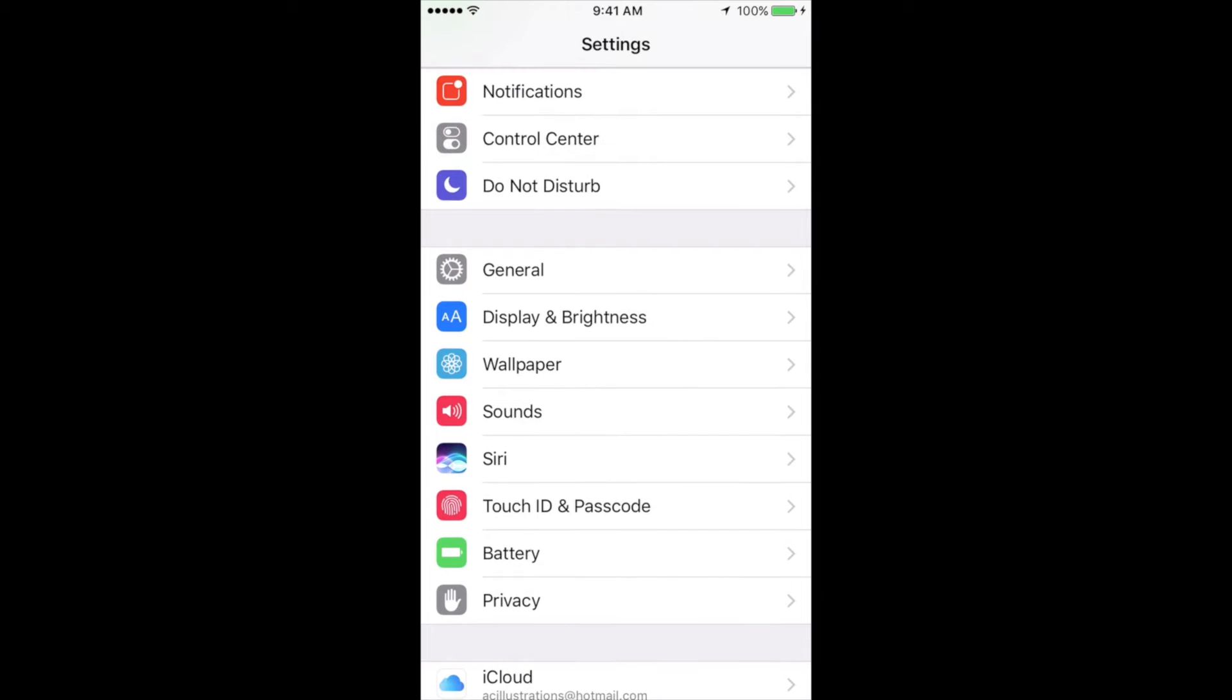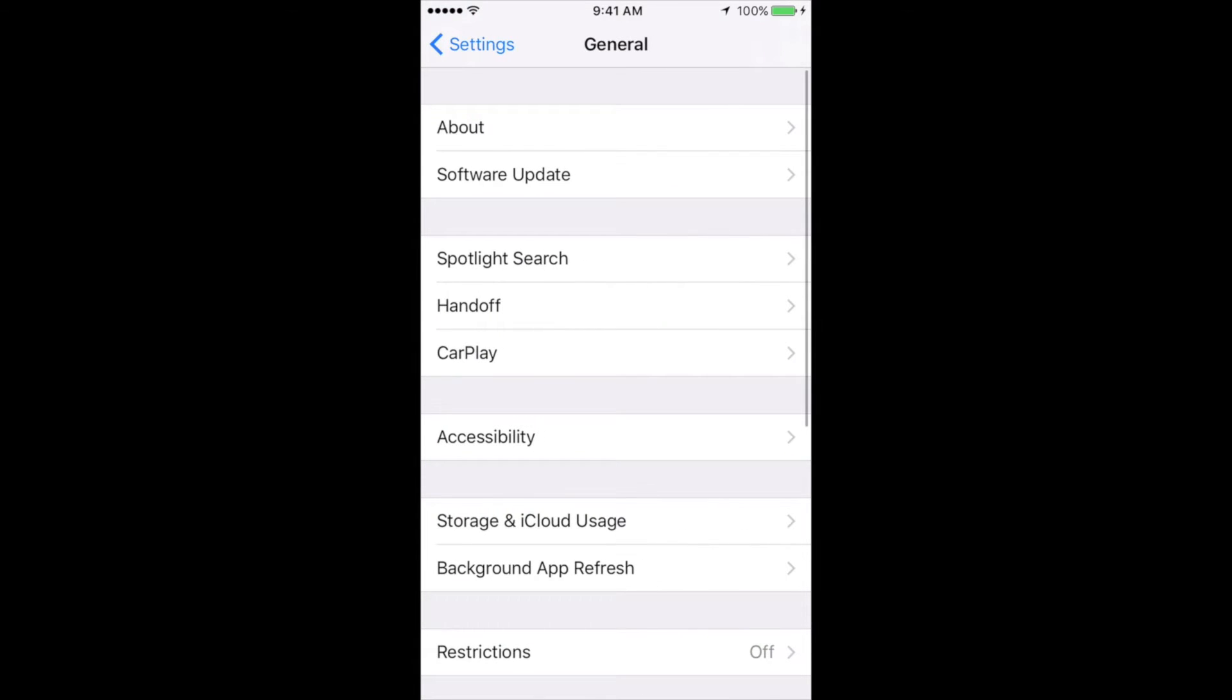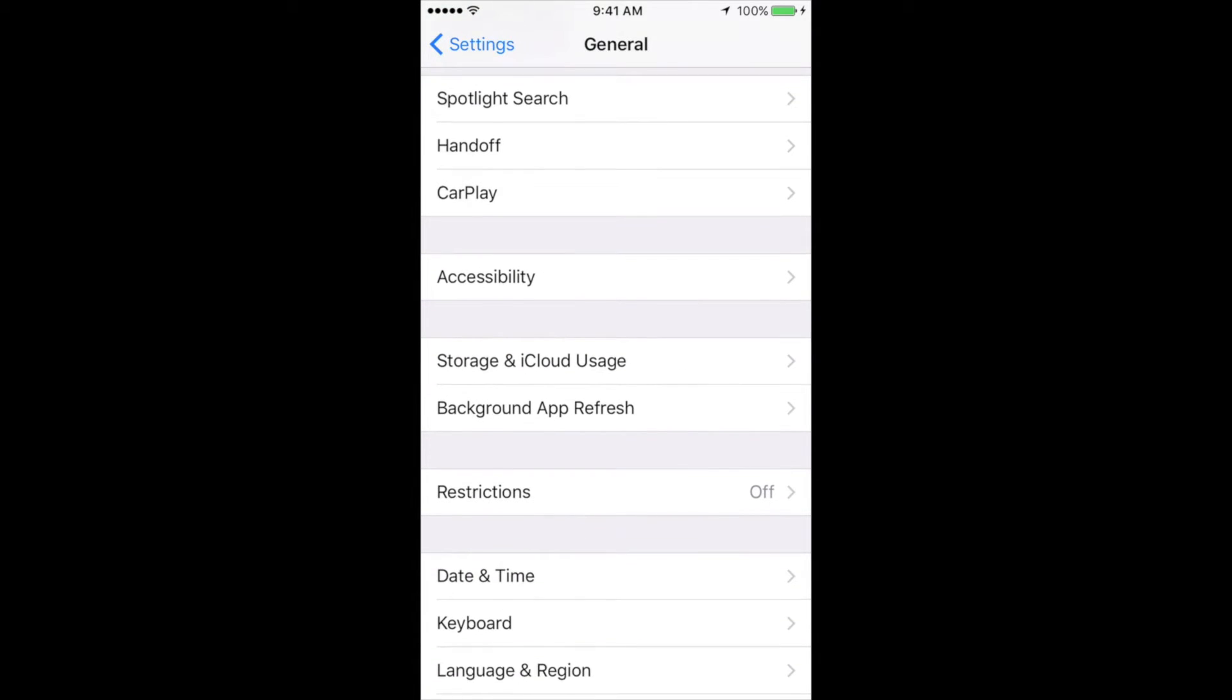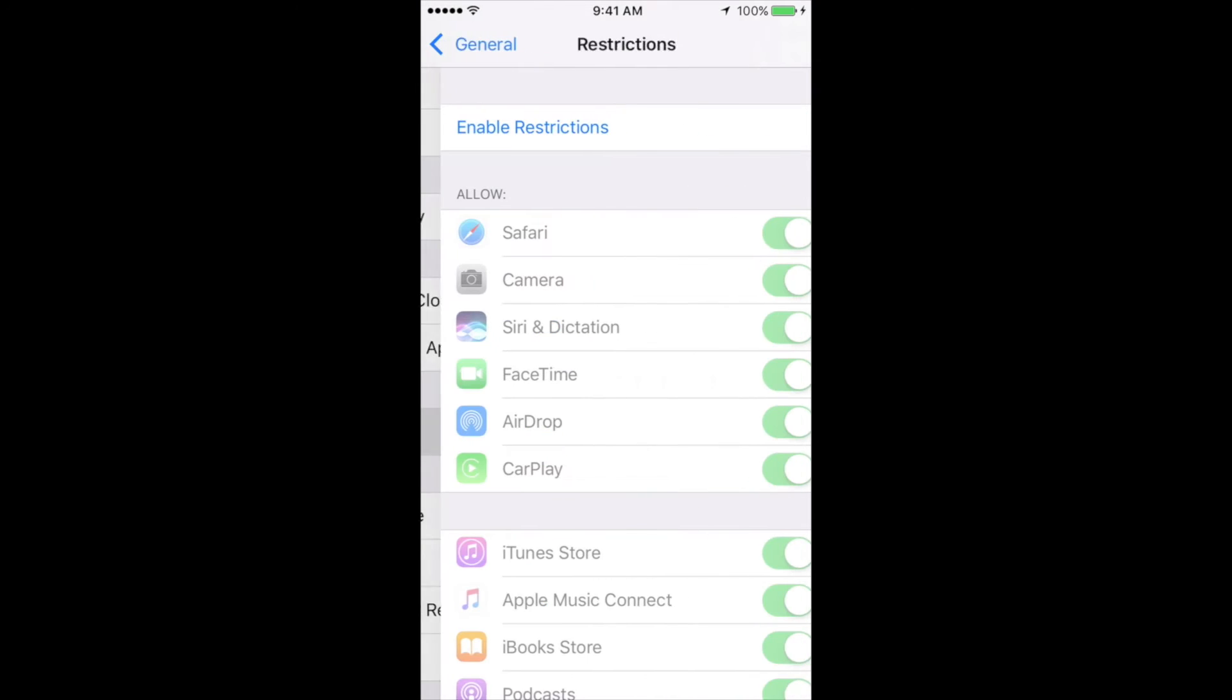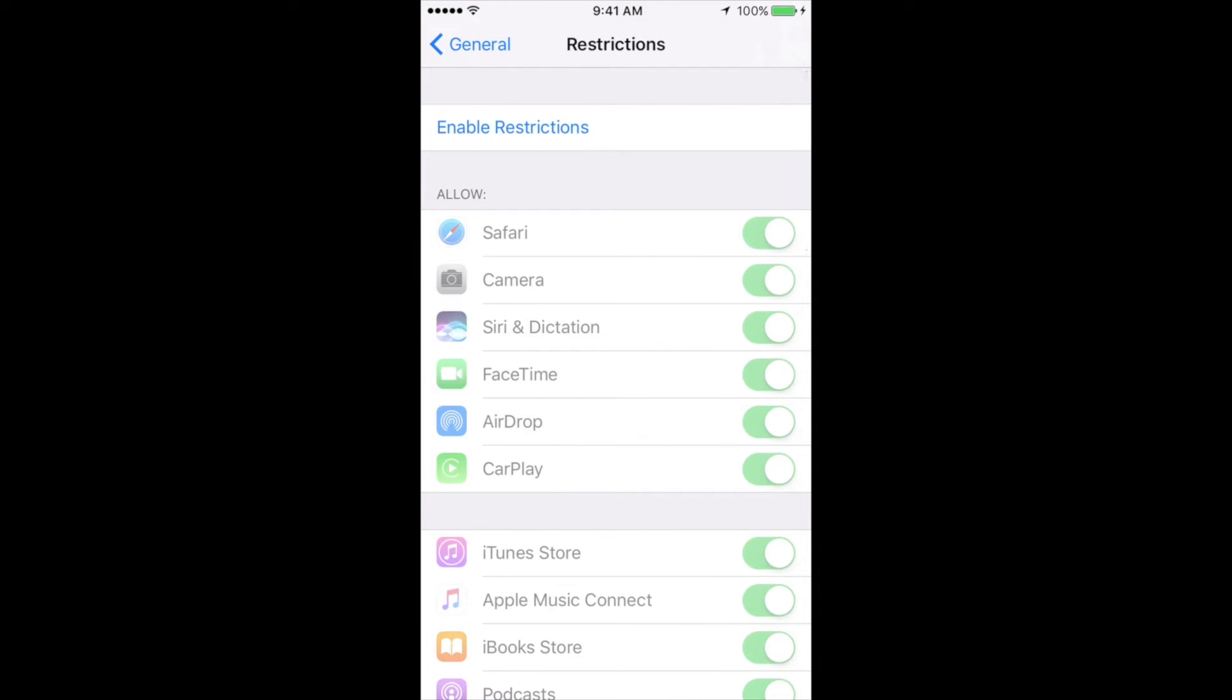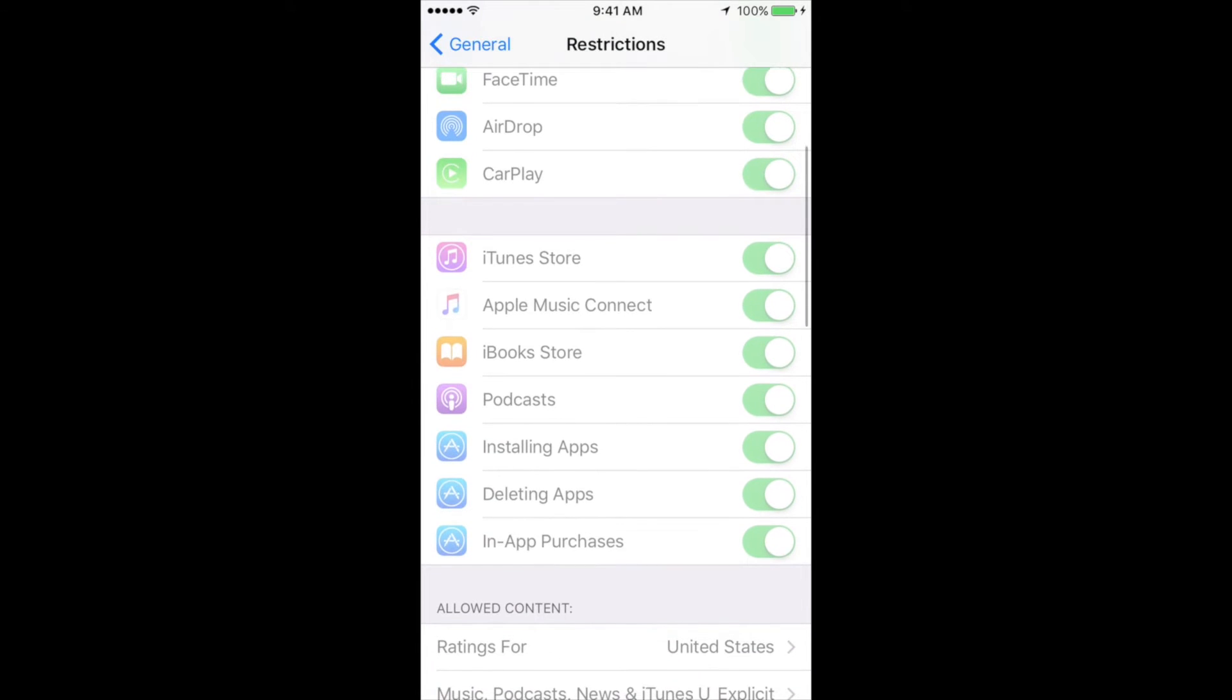So you see General, tap on General, then you're going to look for Restrictions. So here's Restrictions. And here we go. So some of you might have restrictions on and see down here below where it says Deleting Apps.